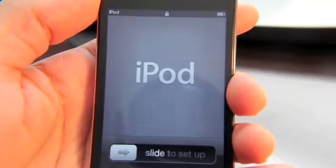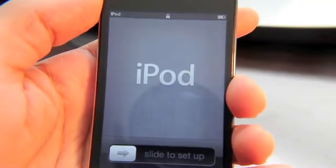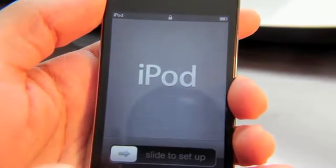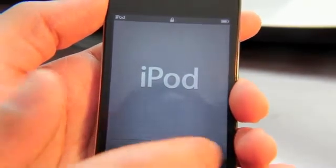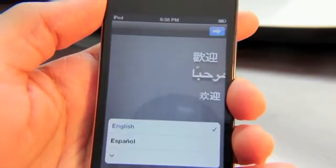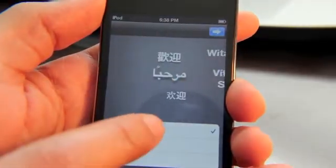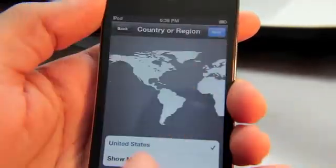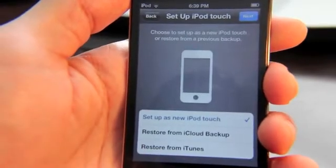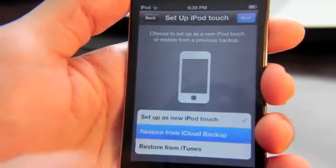Hey guys, it's Jeff with iPhone Download Blog. We're going to talk about beta 2 for iOS 5. This is beta 2 and I'm setting it up now — English — and we're going to restore from iCloud backup this time.